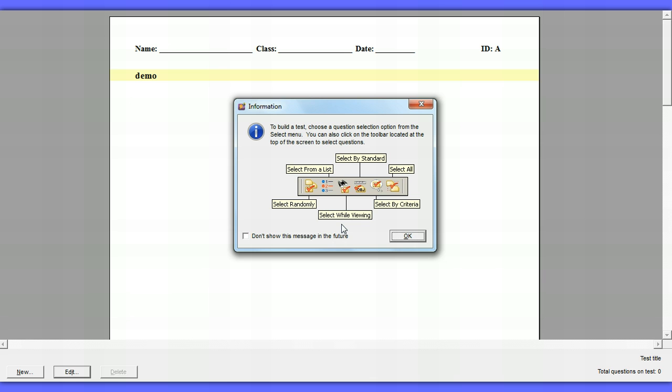So how ExamView works is like this. ExamView needs banks, and different publishers will give you banks for different subjects, for example social studies or math. You can get these banks. And these banks hold all these different types of questions. What you're going to be doing is sifting through and selecting which questions you want, maybe by topic or chapter or strand.